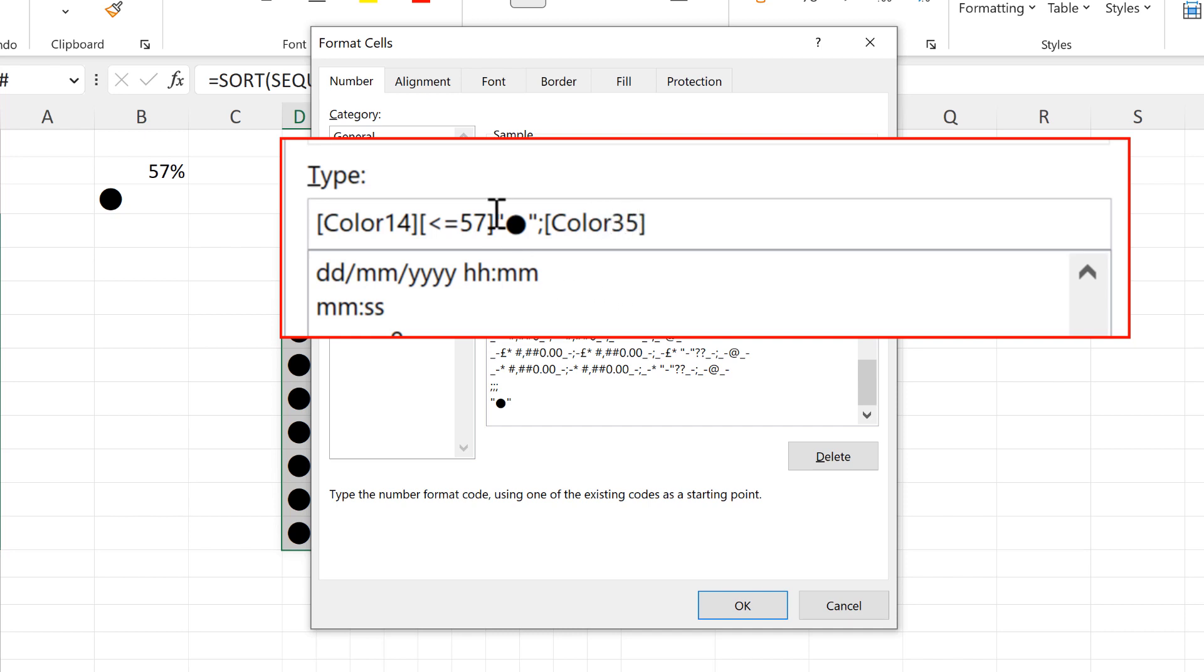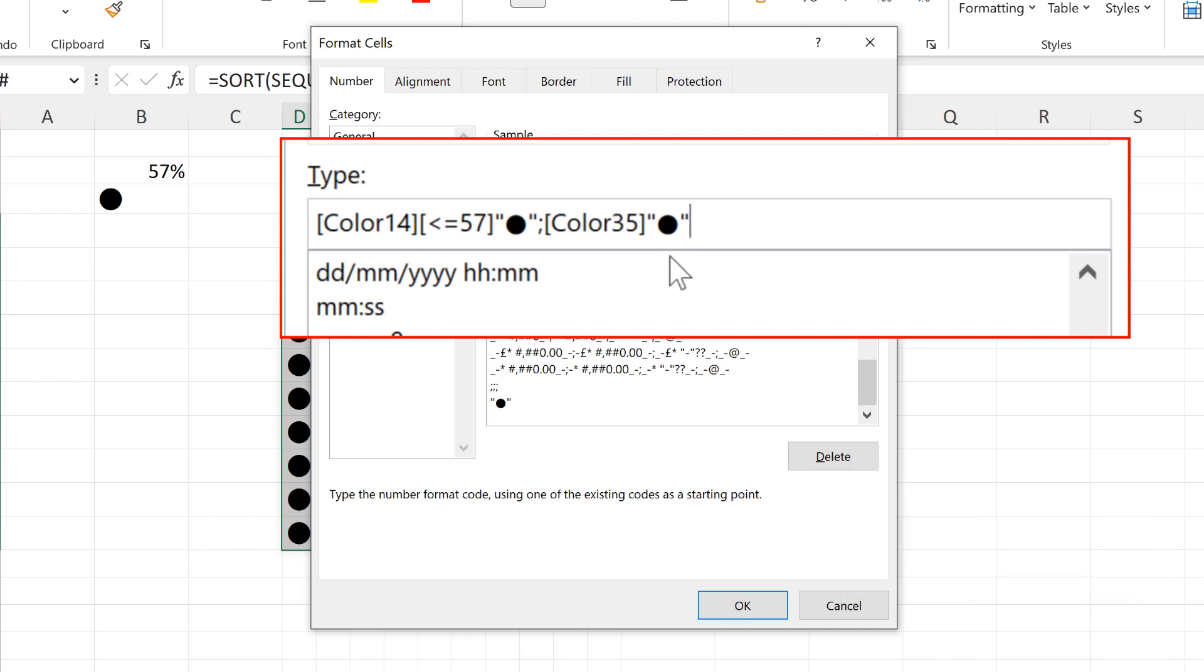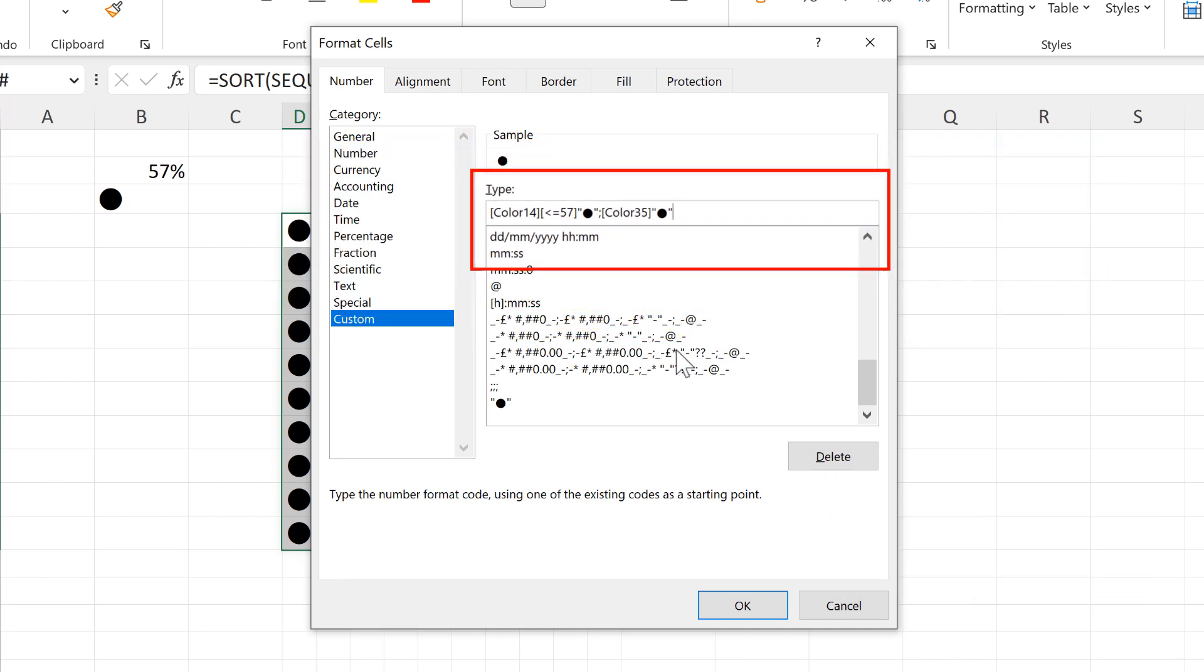I still want to replace all of the numbers with a circle, so I need to copy the circle inside quotation marks and put it here as well. And then OK.